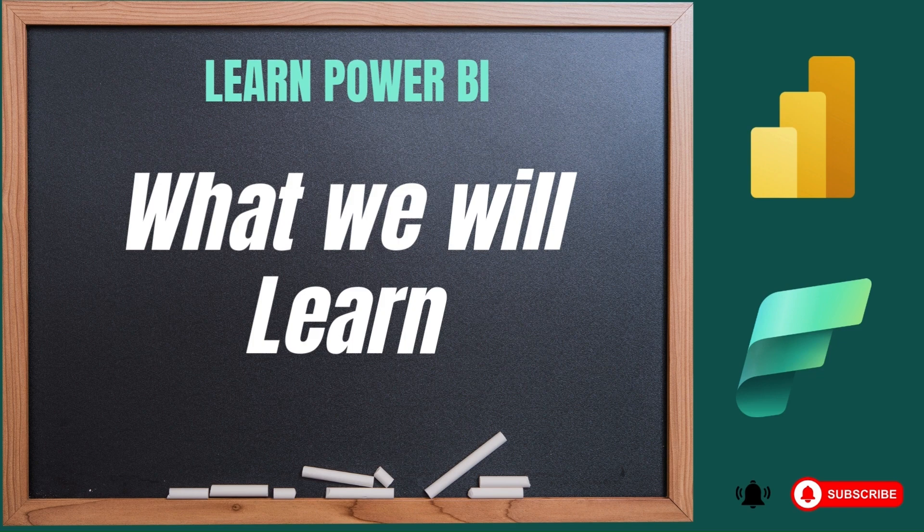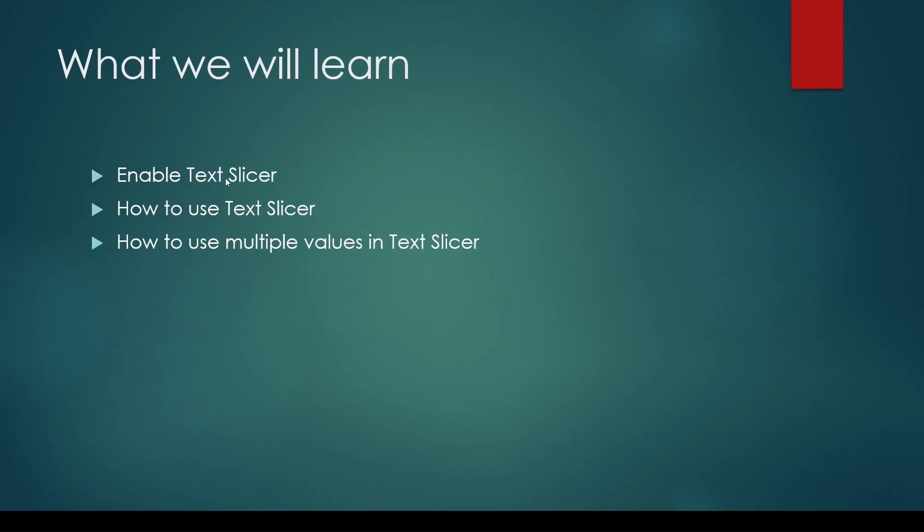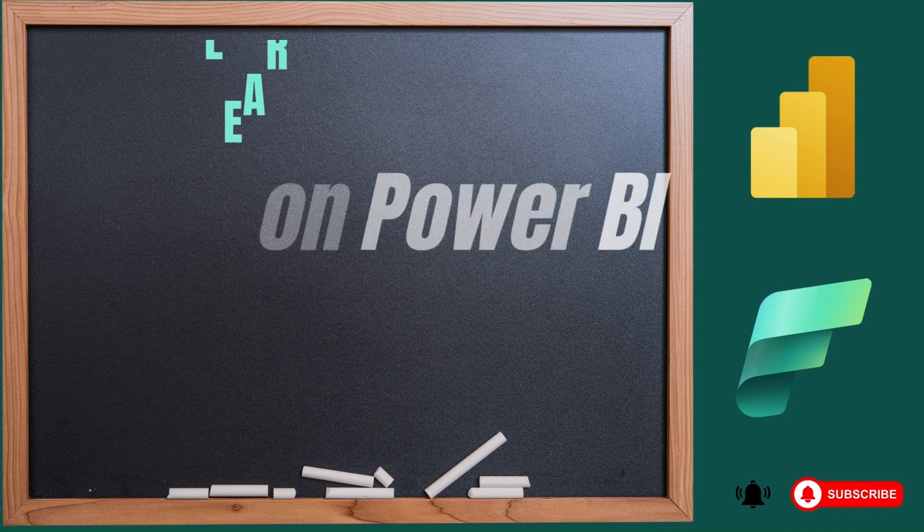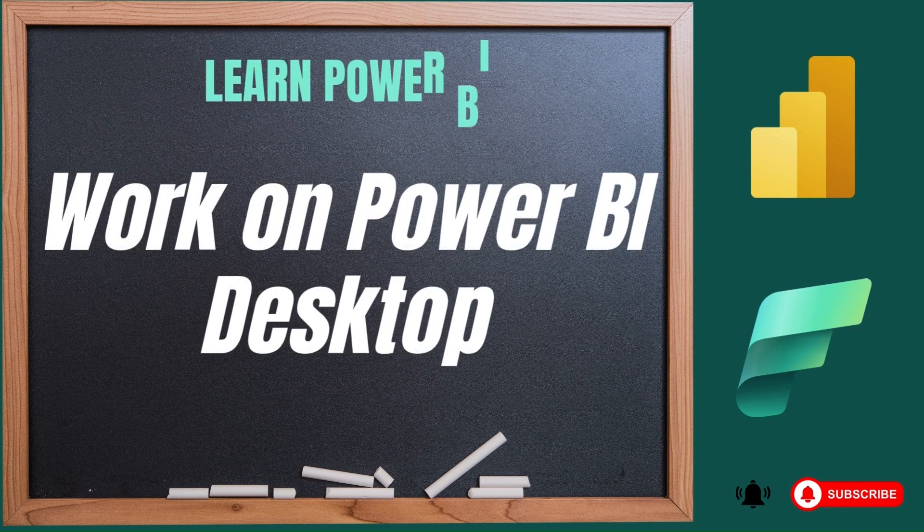We are going to learn the following topics in this video: one is how to enable the text slicer, so it means I am going to show you the options under Options and Settings how to enable it and how to use the text slicer, the basic feature, and then how to use multiple values in text slicer, the one which came in January 2025. So we are going to discuss the new feature also in this video.